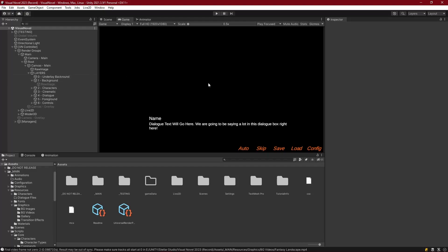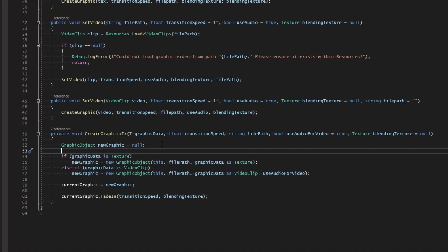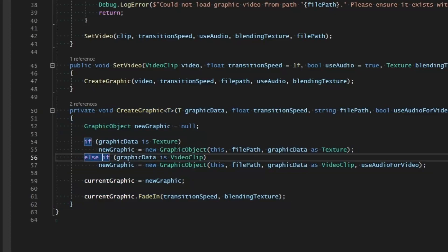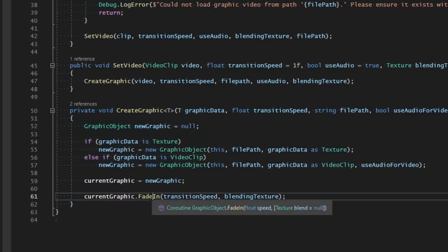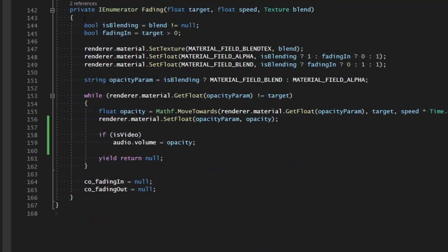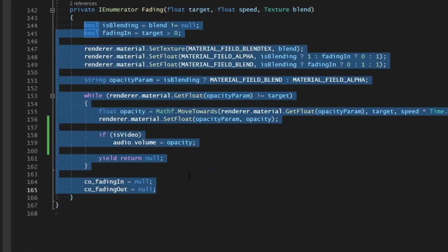We want to keep our UI clean and our performance impact minimal. Our graphic layer is just creating the graphics, at which point it's up to the graphic object to fade itself in. It goes through the process, fades itself in, and then it just stays there and doesn't do anything else after that.